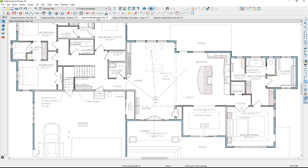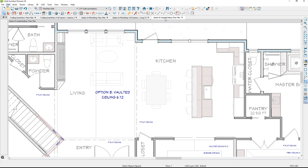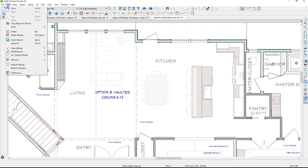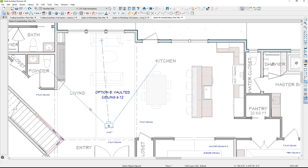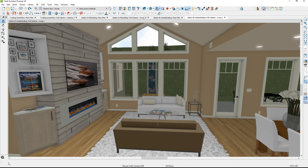Now back in the floor plan view, when you draw that camera — which you can see here when I highlight it — I can actually copy that camera with Control-C on the keyboard. Then I've saved off a variation of that plan that has a vaulted ceiling, and I can paste that camera at the exact same coordinates. Underneath the paste menu, there is a Paste and Hold Position option. That camera will come in at the exact same coordinates, and you can then open that camera and see the effect at the exact same view and position.